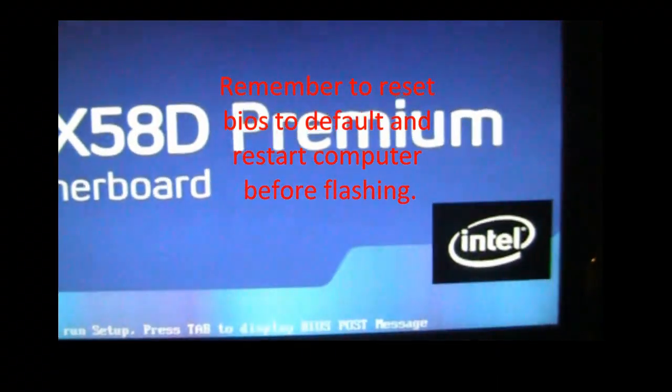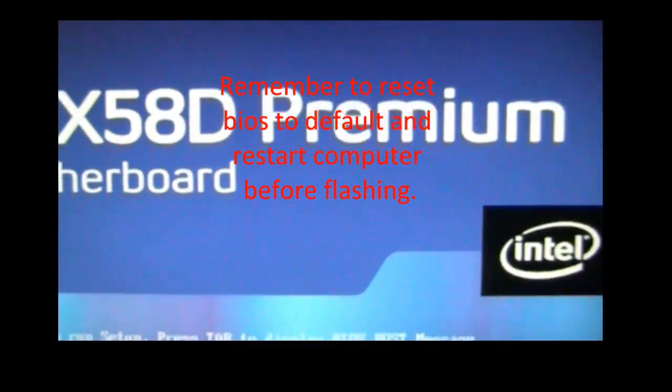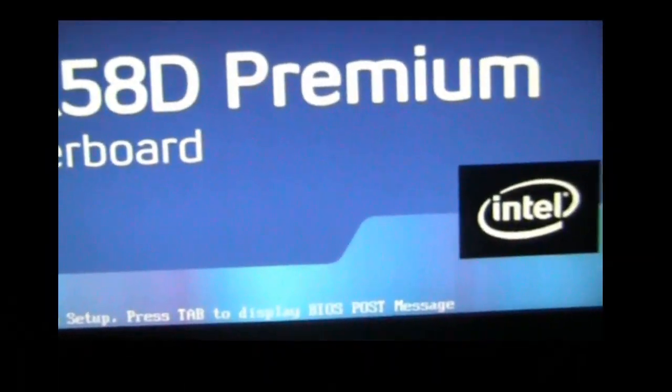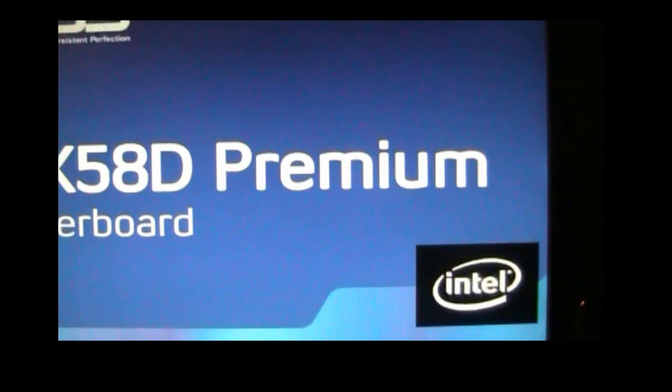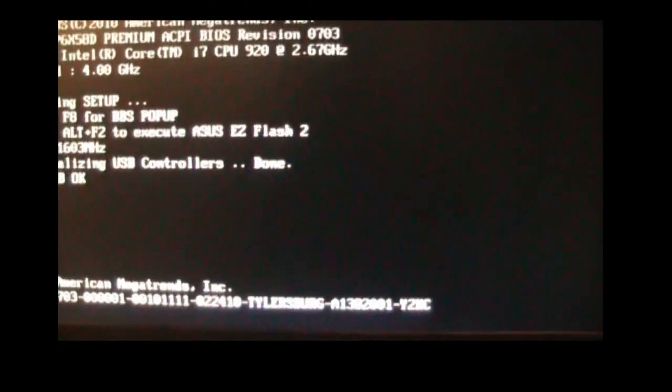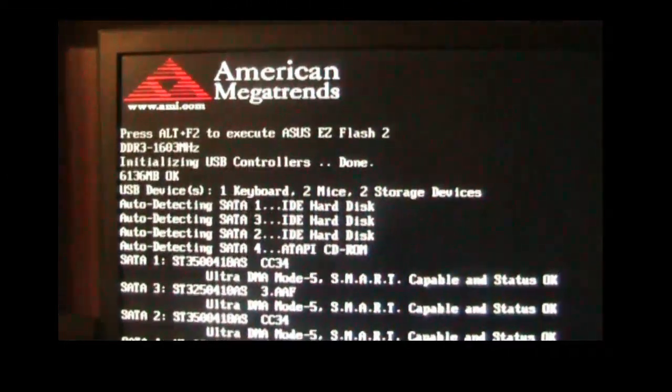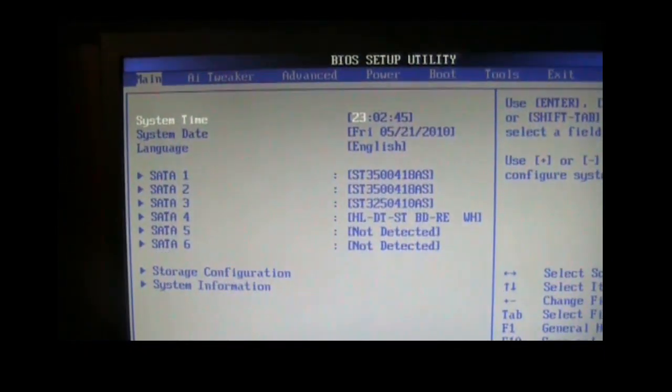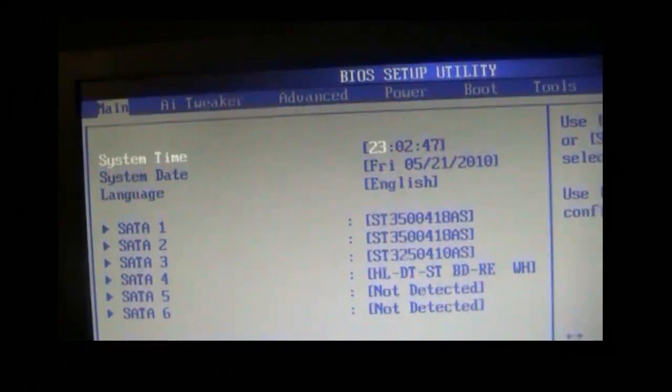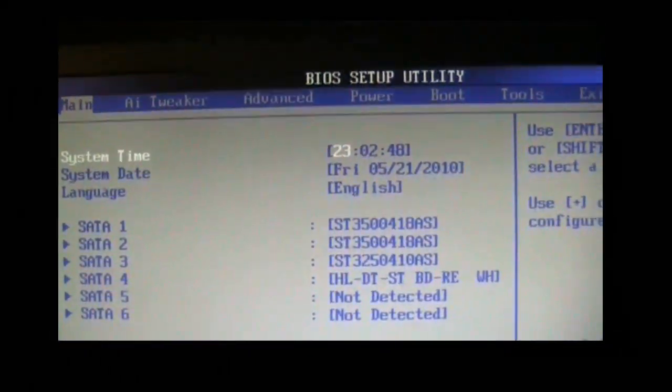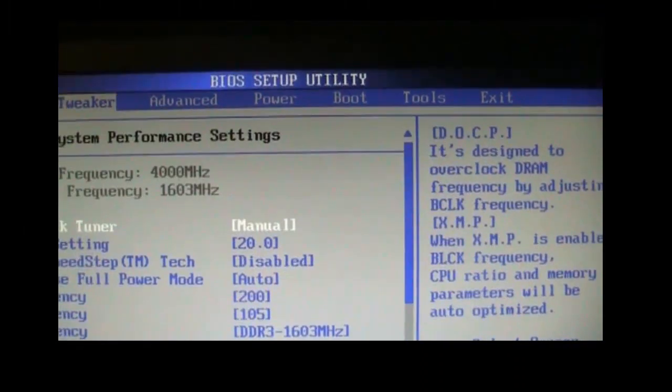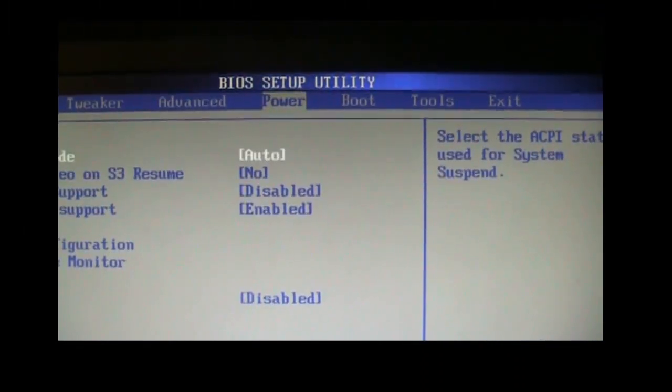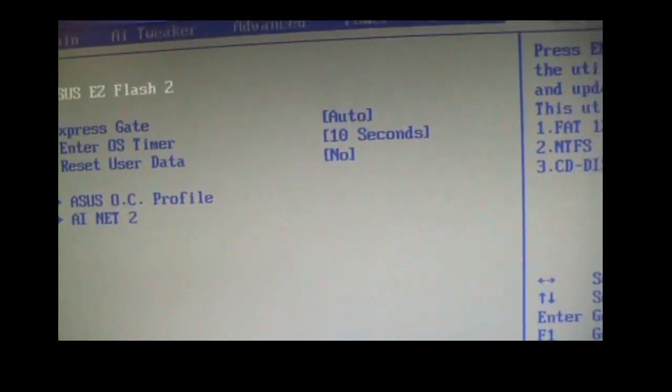Okay guys, now what we need to do is hit delete to get into the BIOS. Now once we're in the BIOS, we want to go over to tools and hit enter.